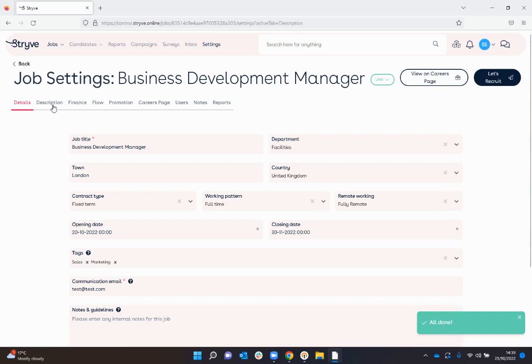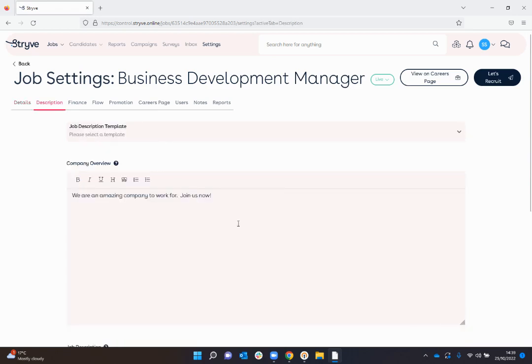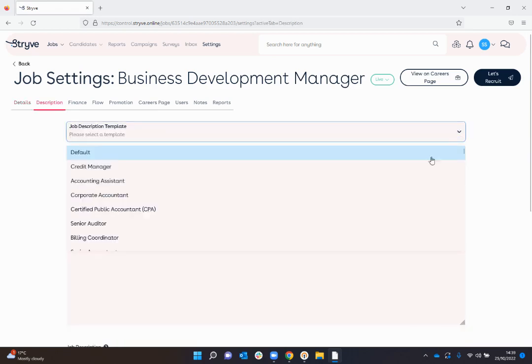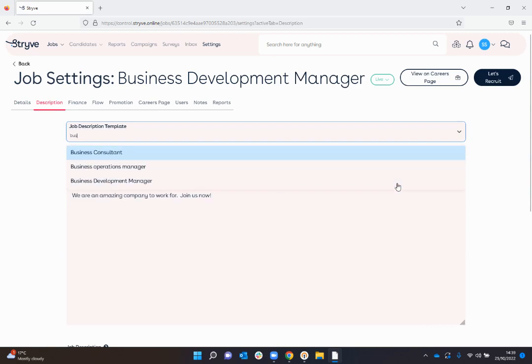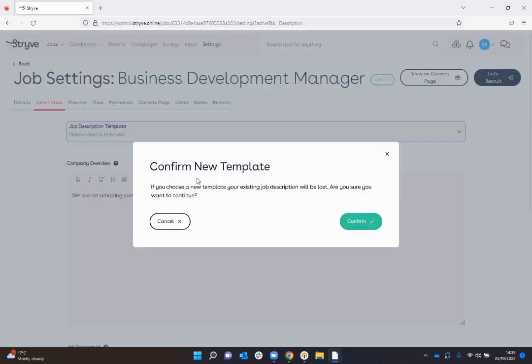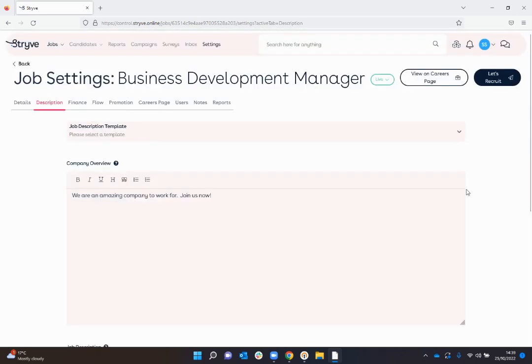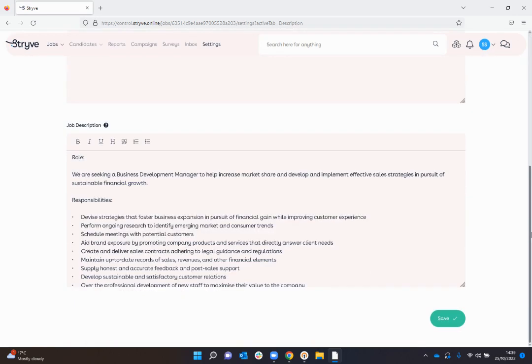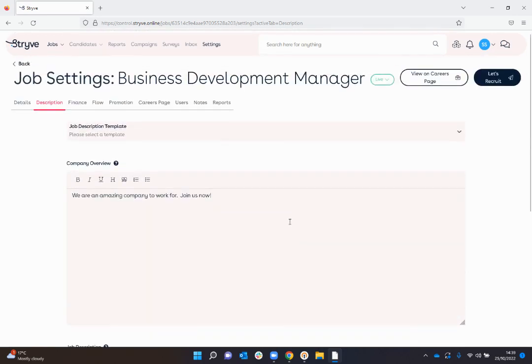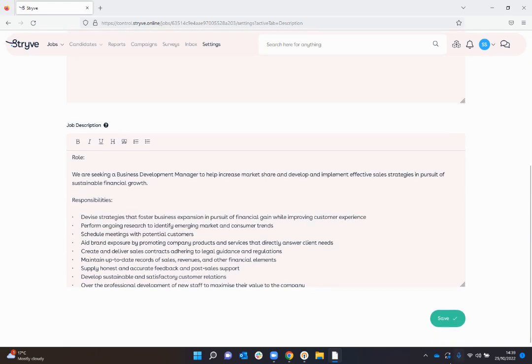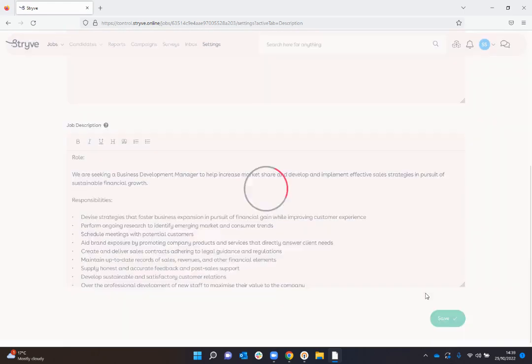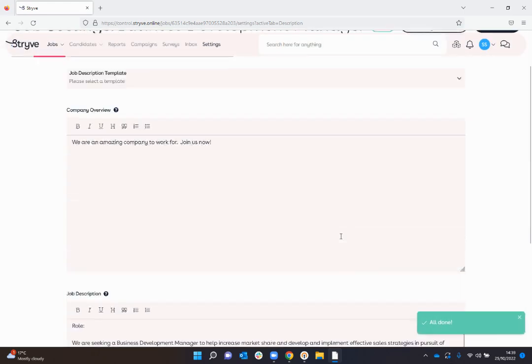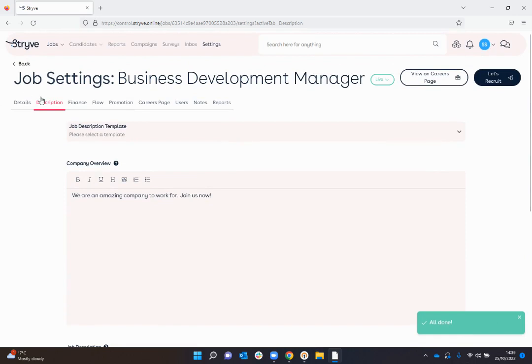If I come across now I can enter the job description and I don't have to do this from scratch. I can actually use one of Strive's already pre-populated job descriptions, so I've selected the business development manager template and you can see this has been pre-populated. I can also put in here a bit about my company, so I can say we're an amazing company to work for, please join us now, and save this information.